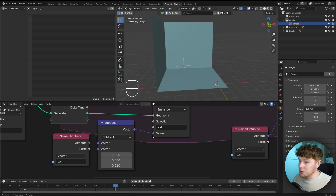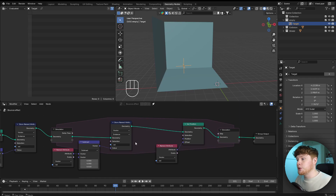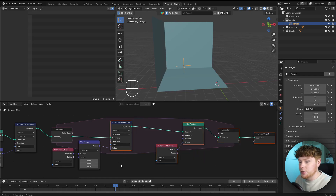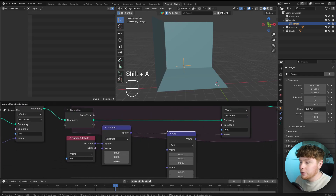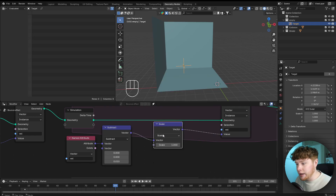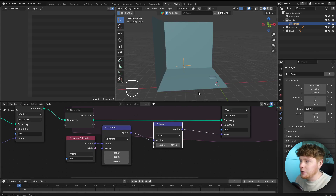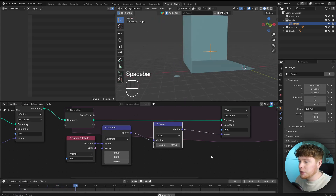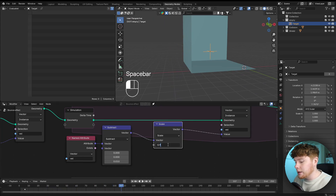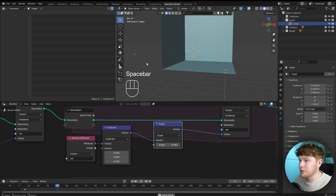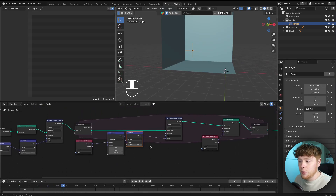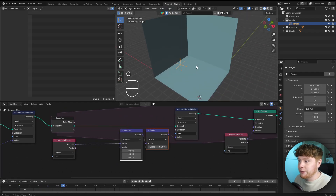Now let's add damping so the shield slows down over time, simulating air friction. We add another vector math node set to scale — if we set the scaling to 0.9, every new frame the velocity gets scaled down by 0.9 so it gets slower. That's a bit too extreme, so let's set it to 0.98. That looks a little better. The third thing is adding the bounce effect, which is the whole reason you're watching this video.